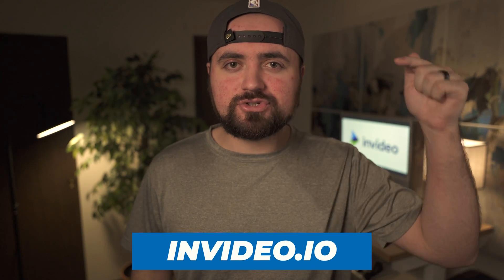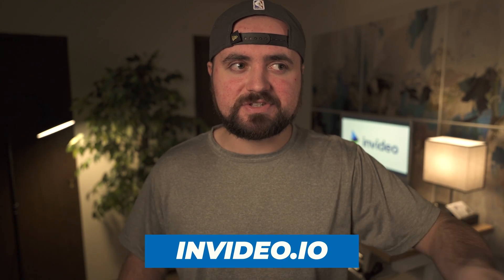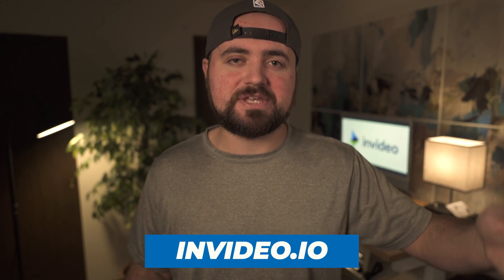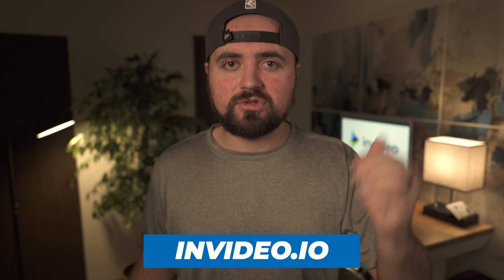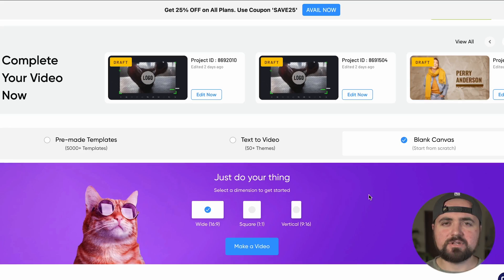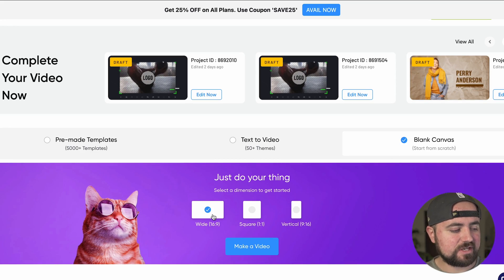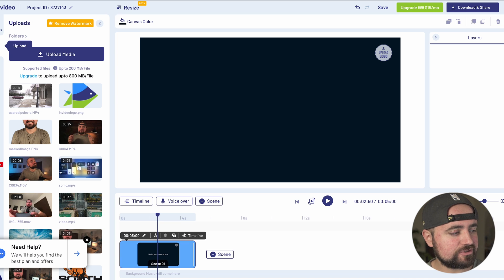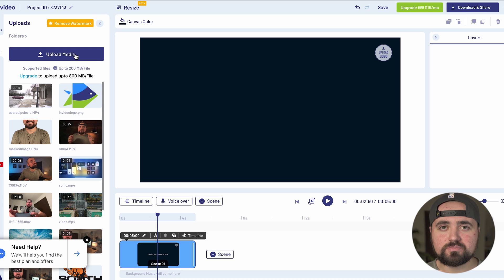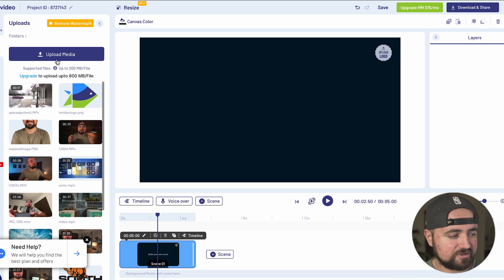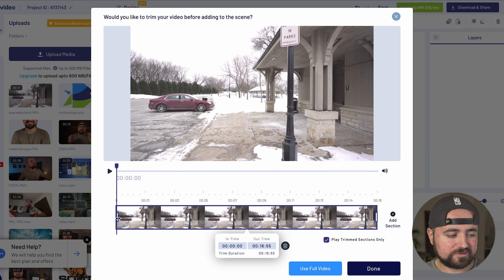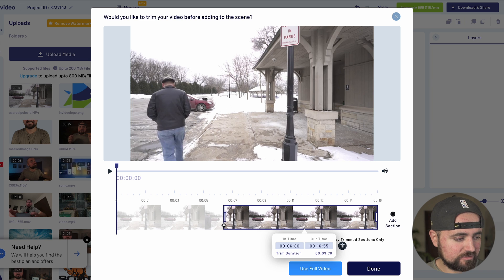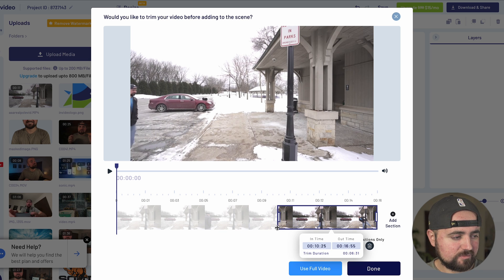Once you're done recording that, you can hop over to InVideo.io because InVideo is actually a web browser-based video editing software. Create an account, log in, and follow along with this tutorial. For most of my projects, I choose Blank Canvas and choose to edit in a wide 16 by 9. I'm going to click 'Make a Video.' Once inside the video editor, head over to the upload section, click 'Upload Media,' and add the footage to the editor. I've already done this, so I'm going to click on the footage and it's going to allow me to trim it right away.